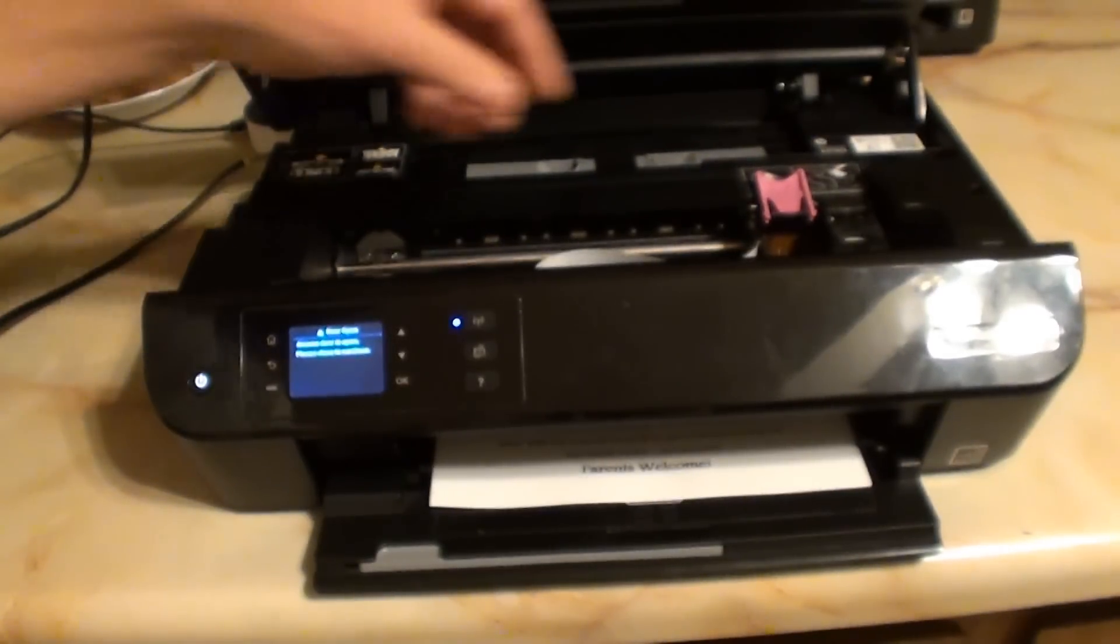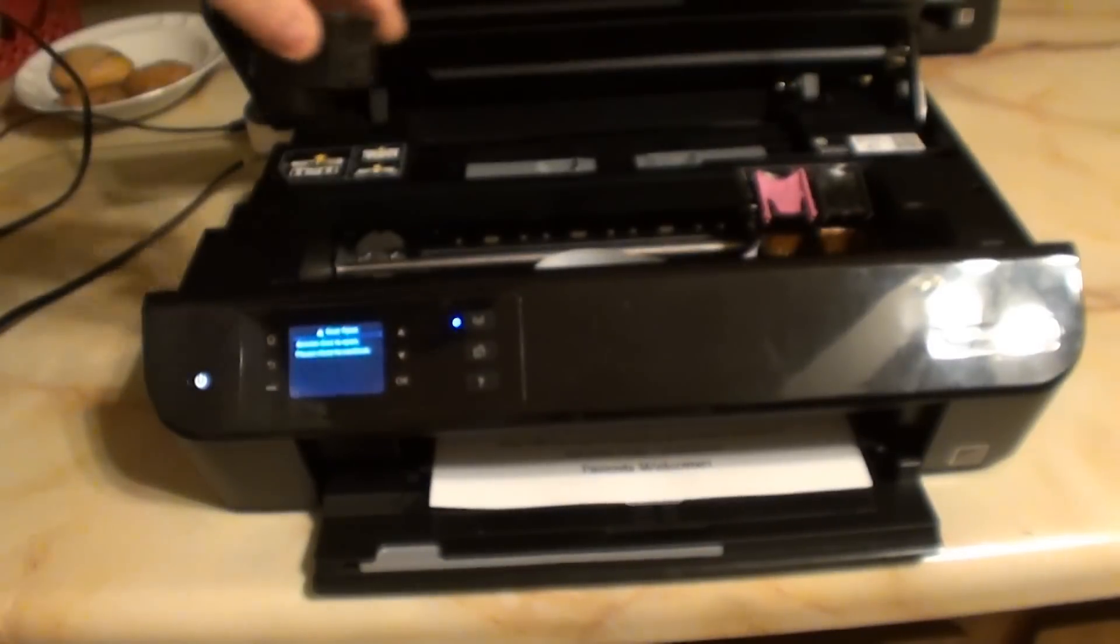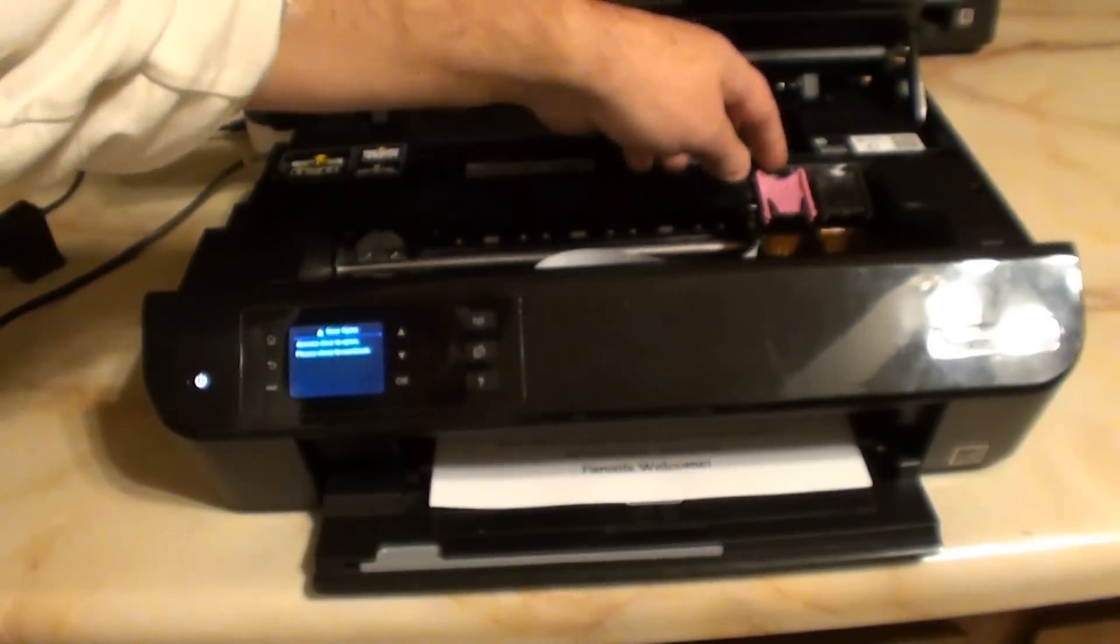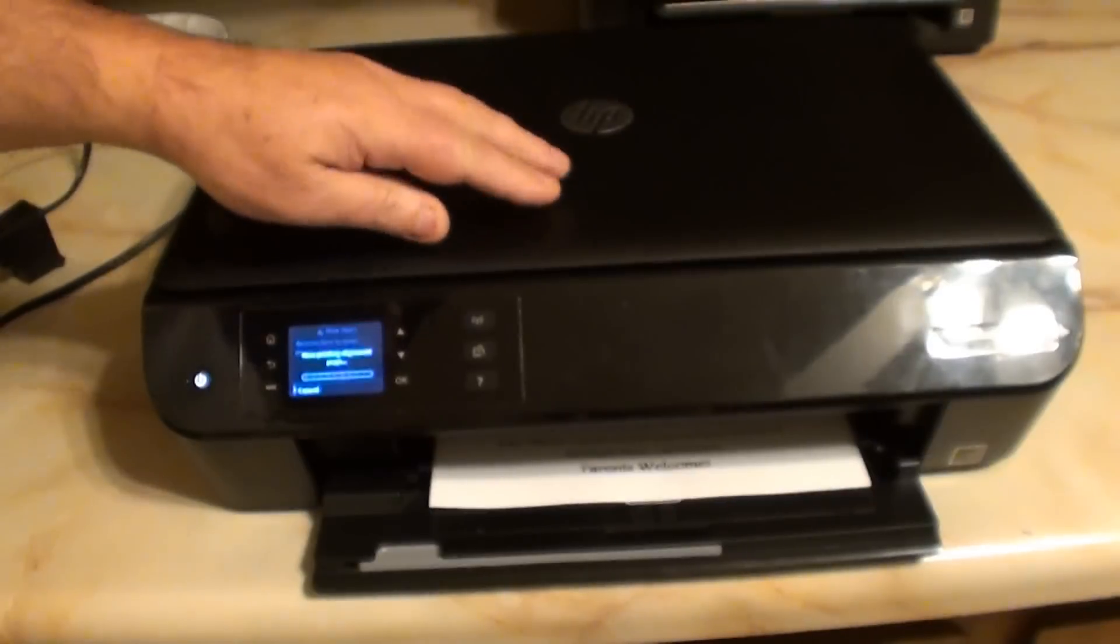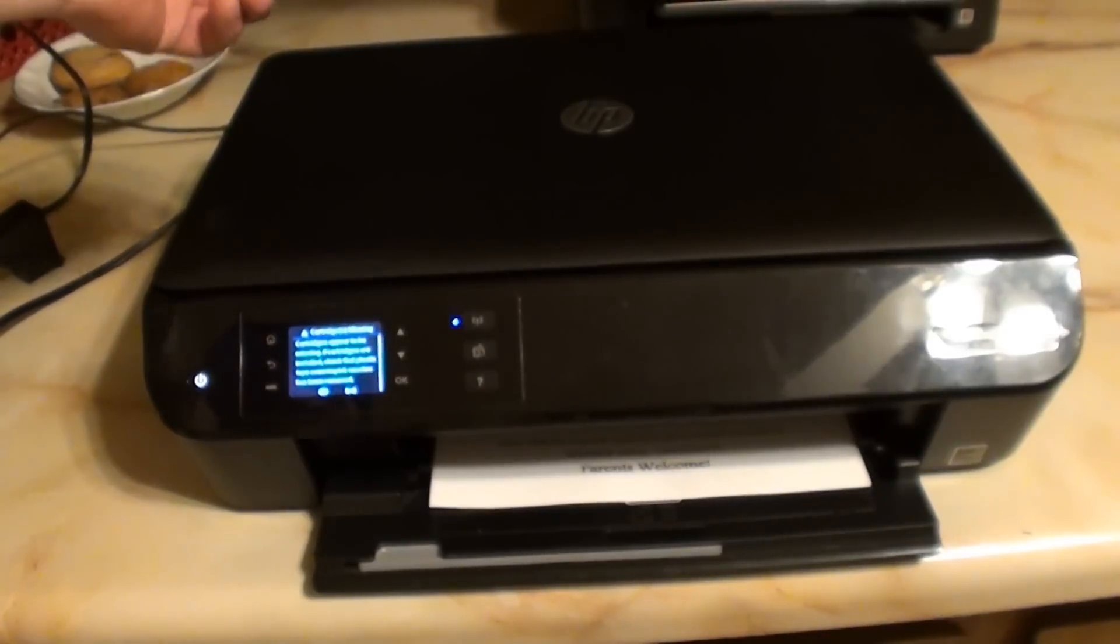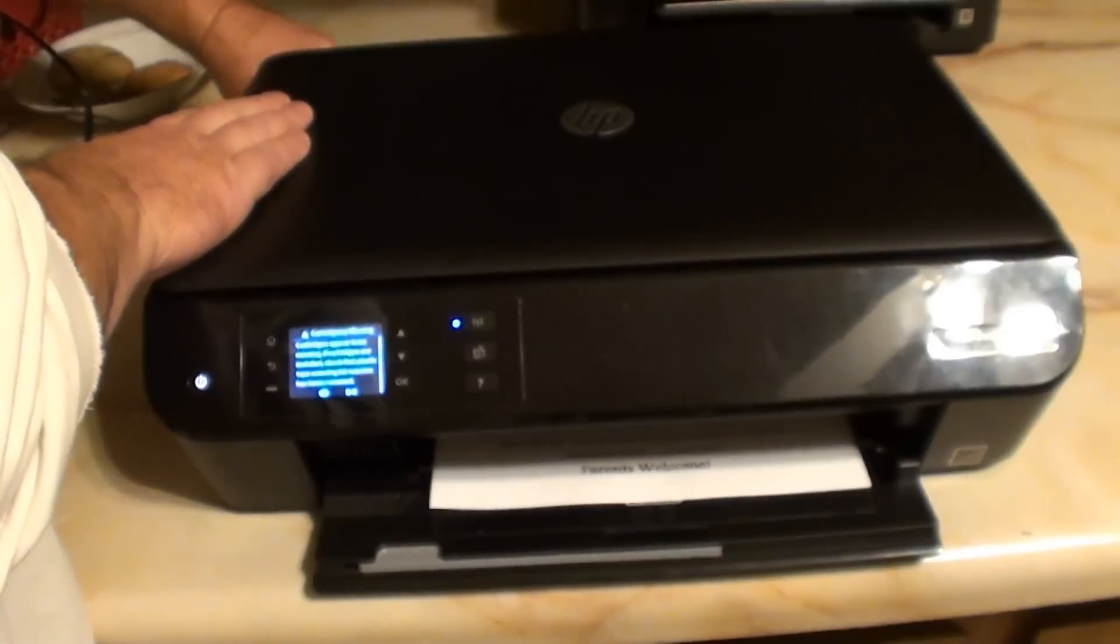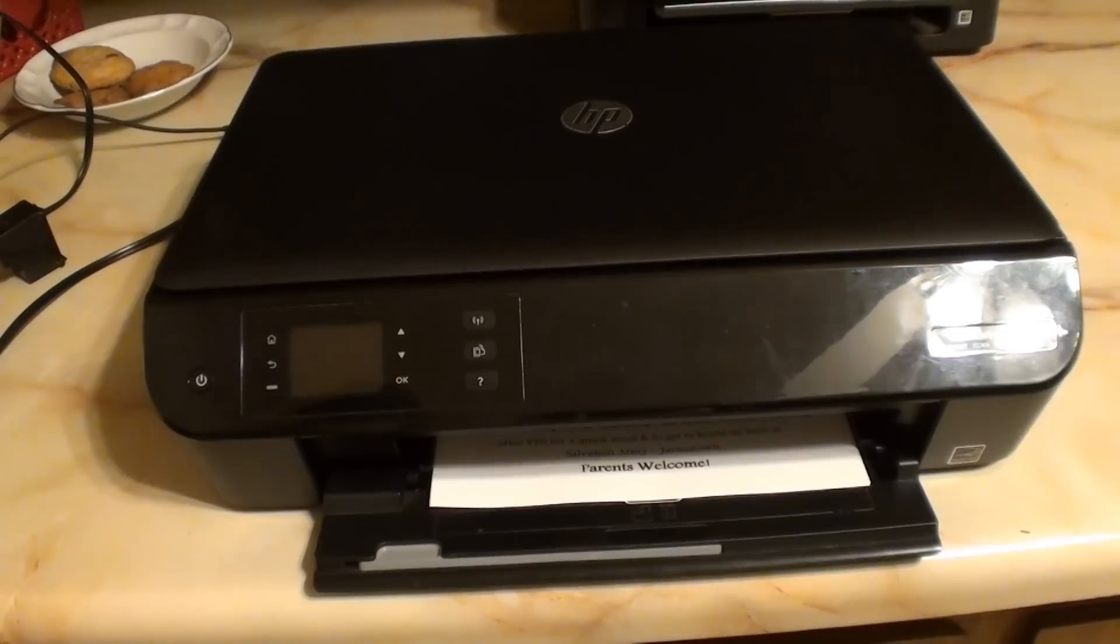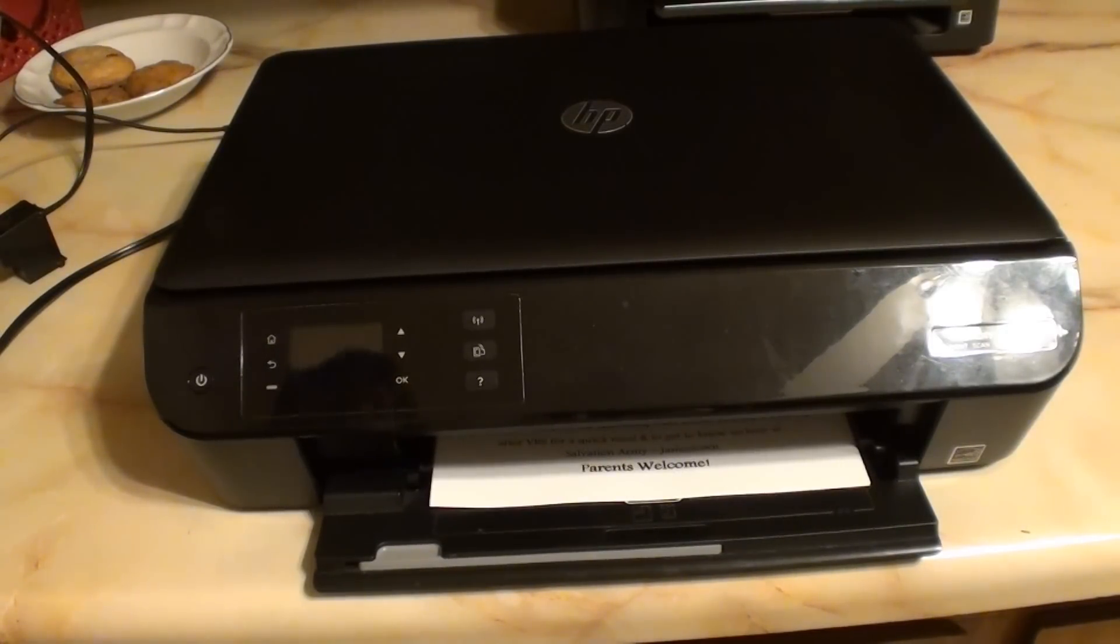And if you listen real close, you can hear something that just doesn't sound good. So let me take the ink out. Like I say, brand new ink cartridges.